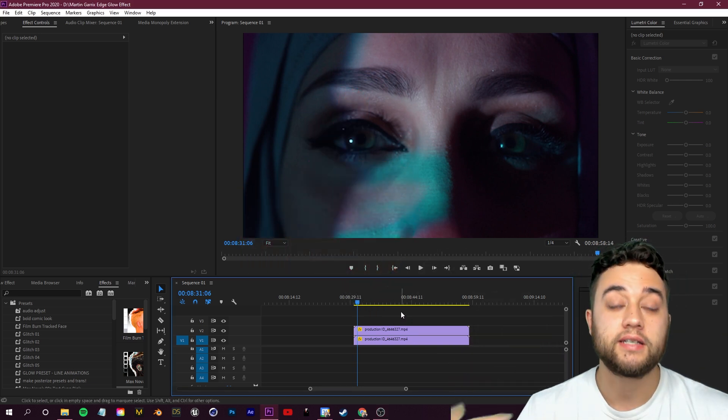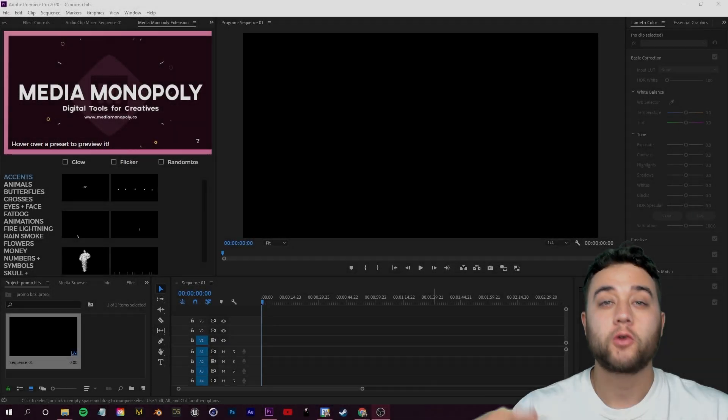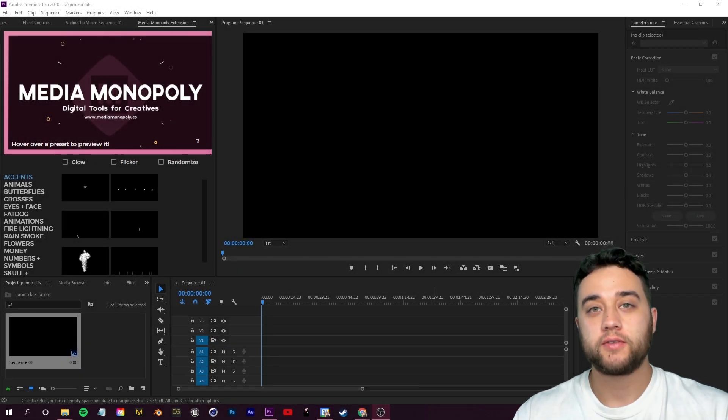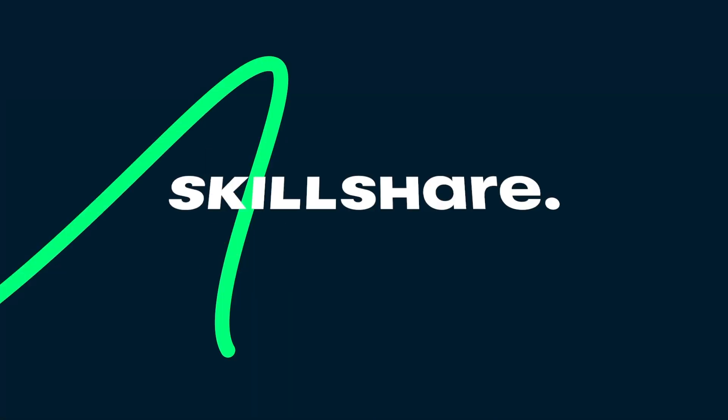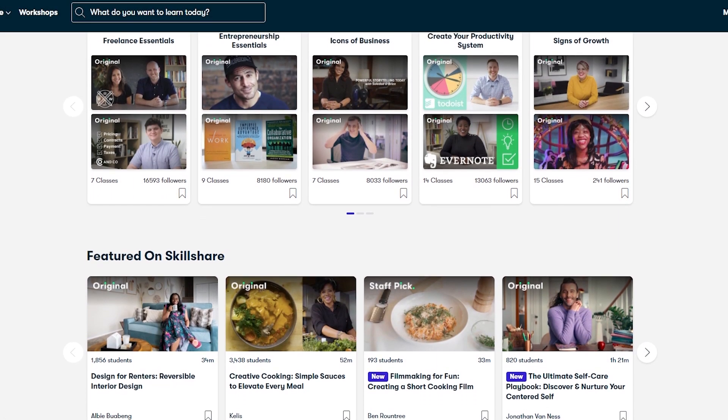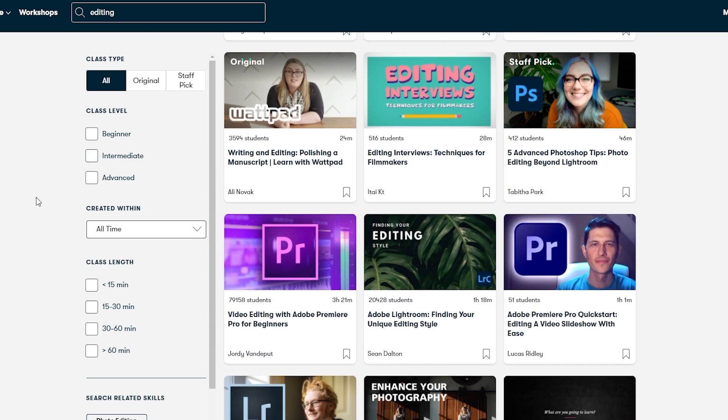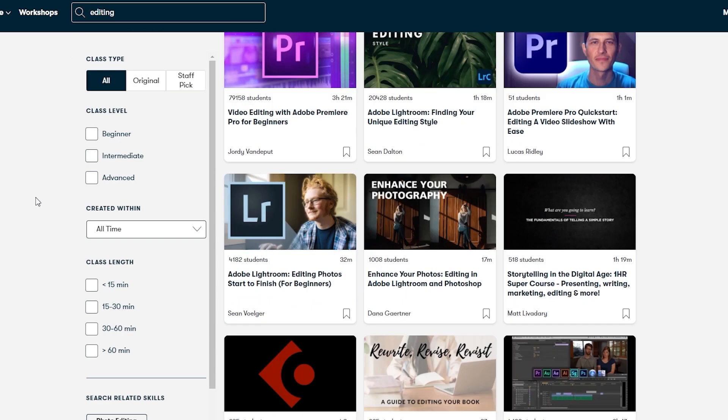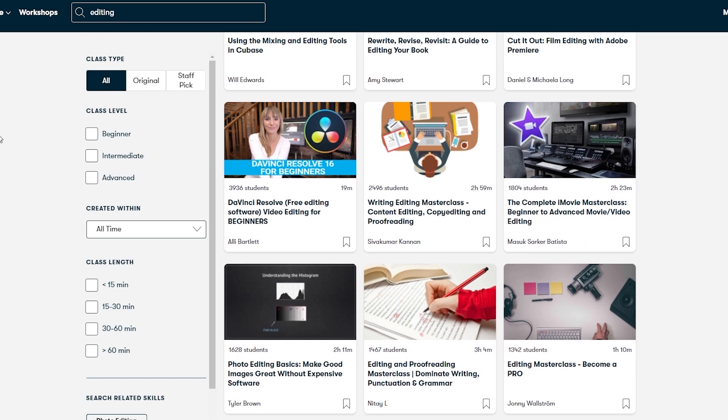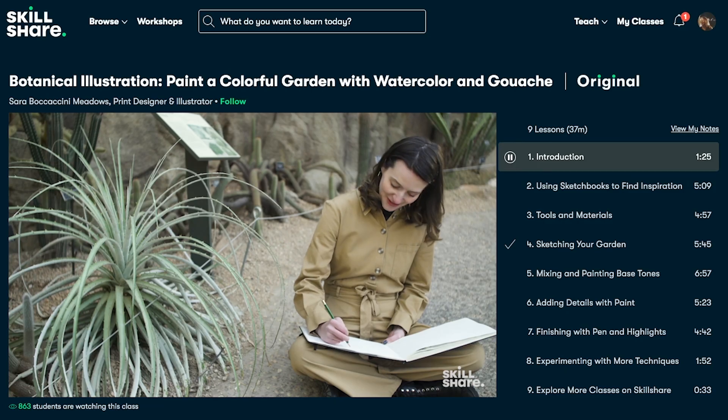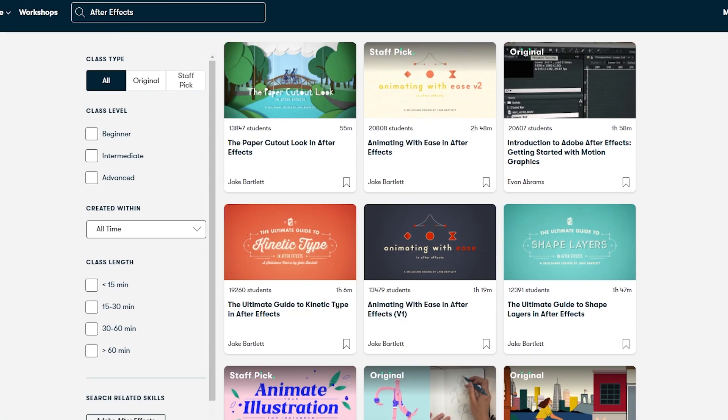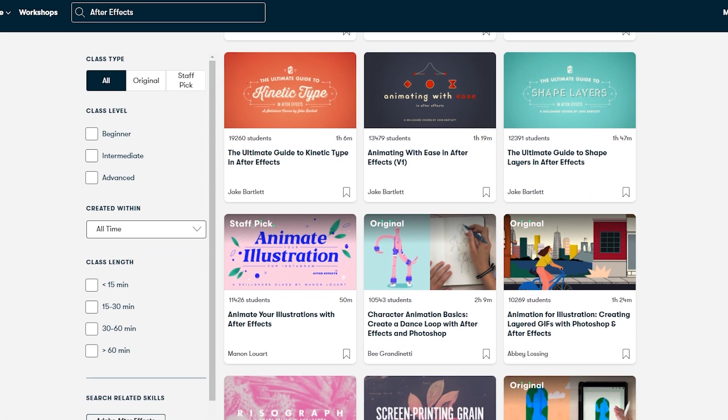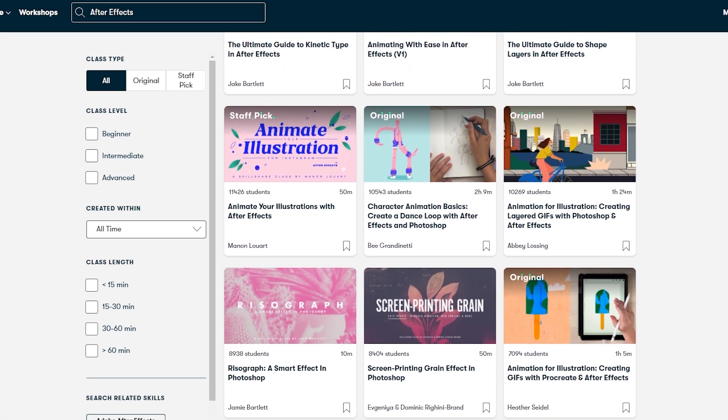Before we do that, a quick word from the sponsor of today's video, Skillshare. Skillshare is an online learning community curated specifically for learning, meaning there's no ads. They're always launching new premium classes so you can stay focused and follow wherever your creativity takes you. I'm a big fan of all the variety of the classes. There really is something for everybody to help you improve.